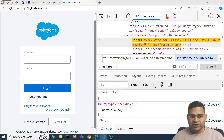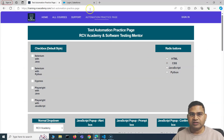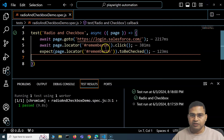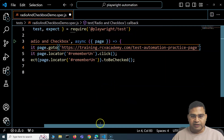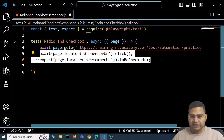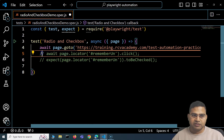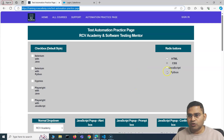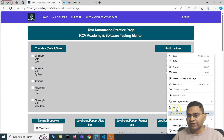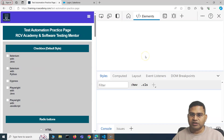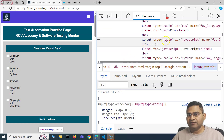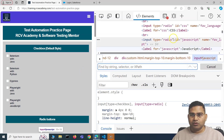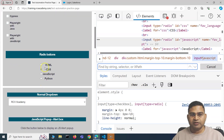Handling radio buttons is absolutely similar. For radio buttons, we'll use the automation practice page. Copy the URL, navigate to it, and comment out the checkbox lines. Right-click and inspect the radio buttons — you'll see they are input elements with type radio and have an ID attribute.